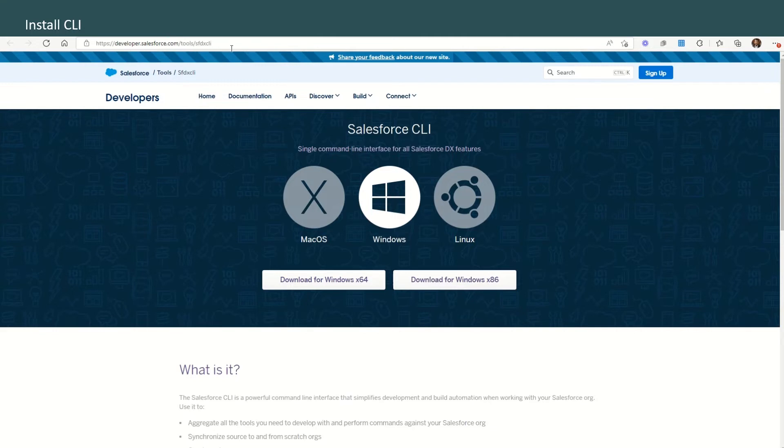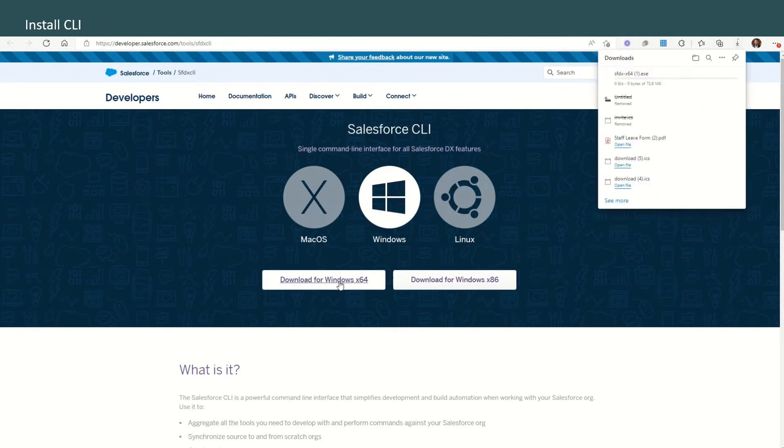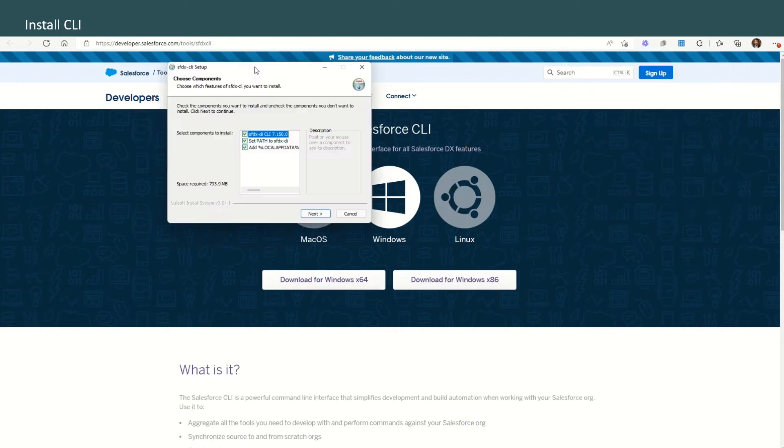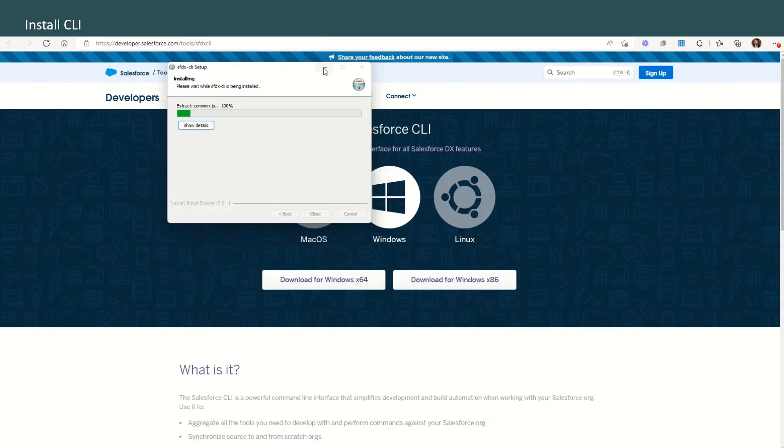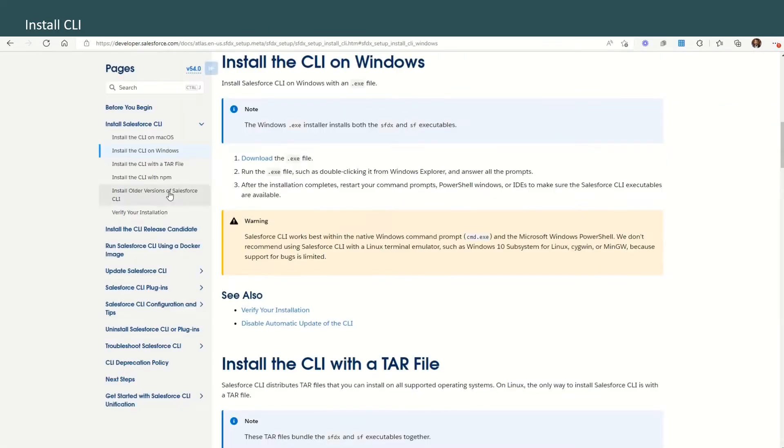I'll put this link in the description of this video, or you can also go to developer.salesforce.com/tools/sfdxcli. I'll put this link also in the description. You can download for Windows x64 - that downloads the exe file for us. Once the exe file has been downloaded, just click on the exe file to open it.